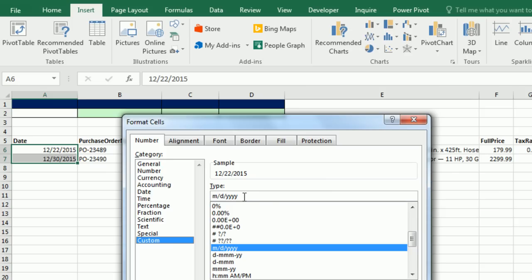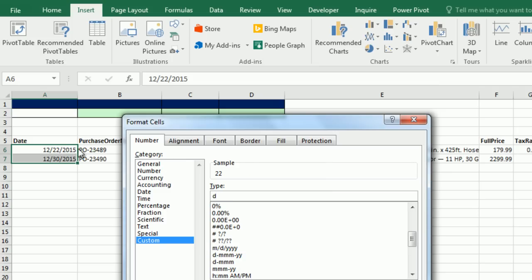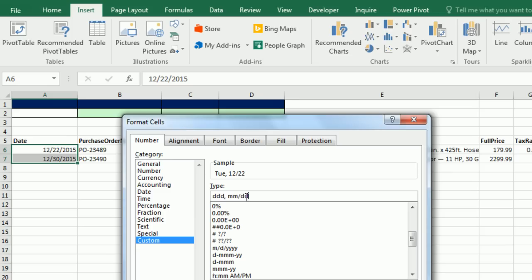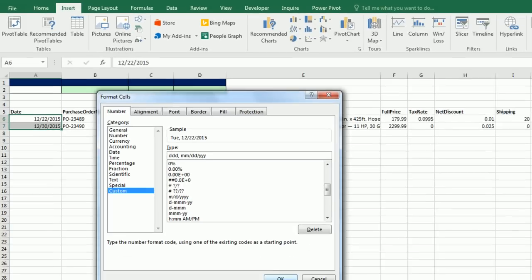M is for month, D is for day, Y is for year. I'll use three Ds — DDD — which shows an abbreviation for the day, then a comma and space. Then MM: two Ms will show 12 with a leading zero for months. Then slash, DD for leading zeros for day, slash, and then YYYY — at least three Ys to show the full year. That's my custom number format. Click OK. As I add new records, that date formatting will automatically be carried down.